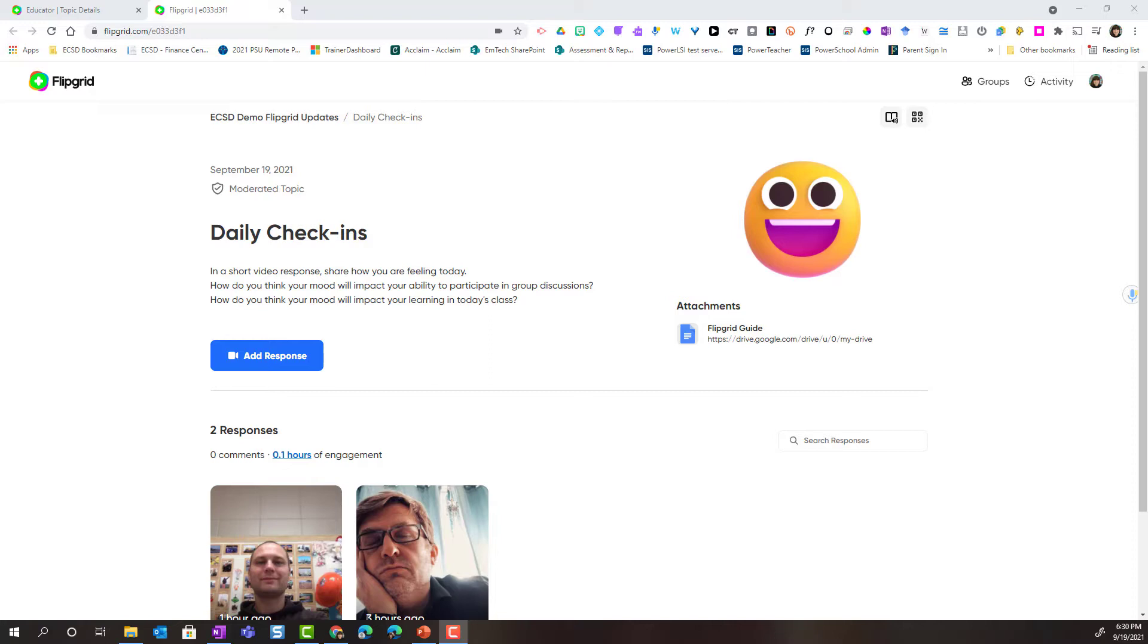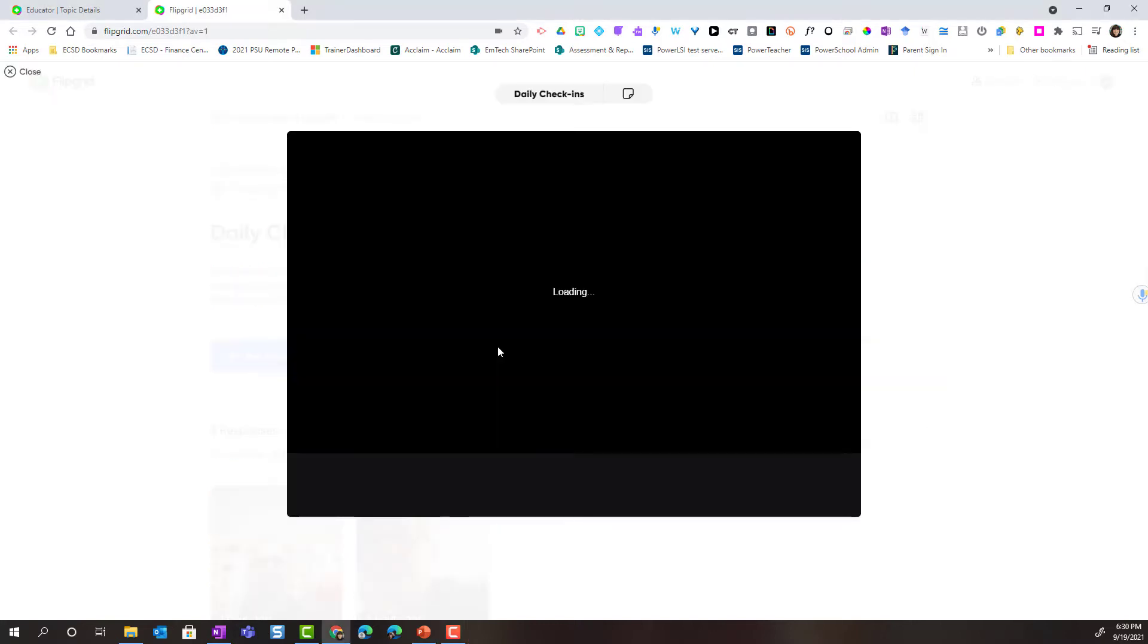So I've gone ahead and opened a topic as a student and to add my own response I'm simply going to click the add response button. This is going to launch the Epic Flipgrid camera.